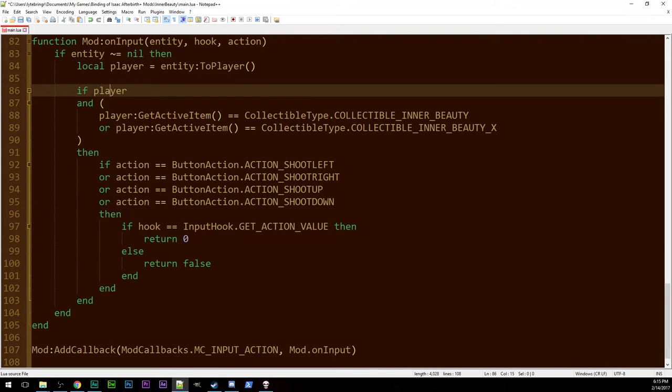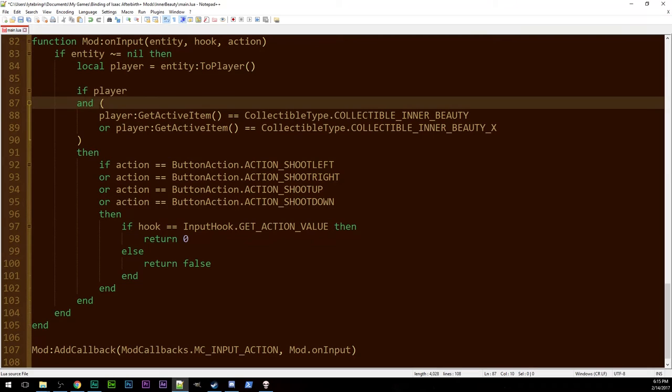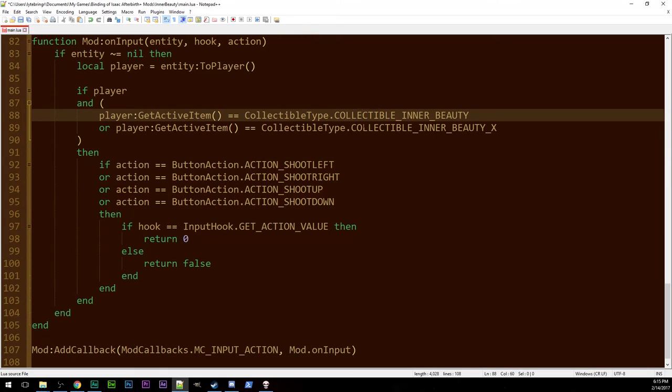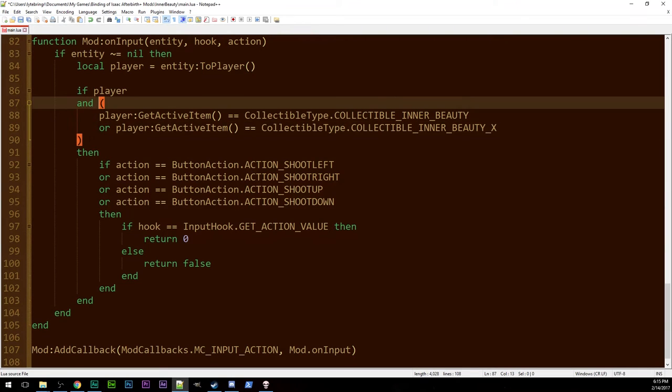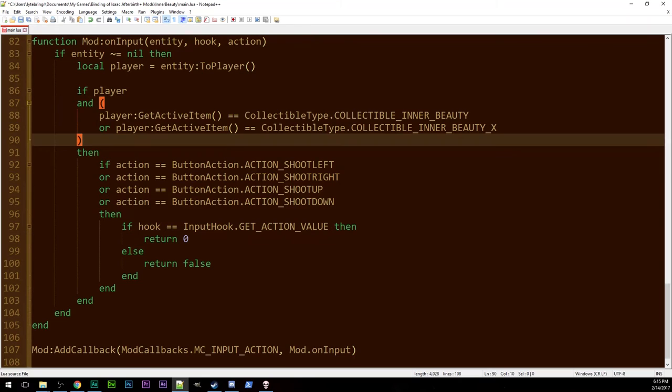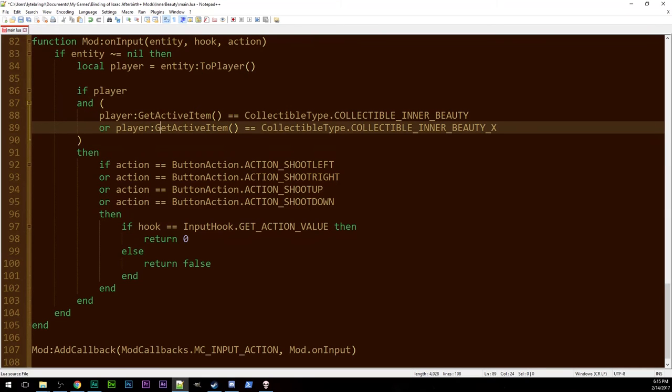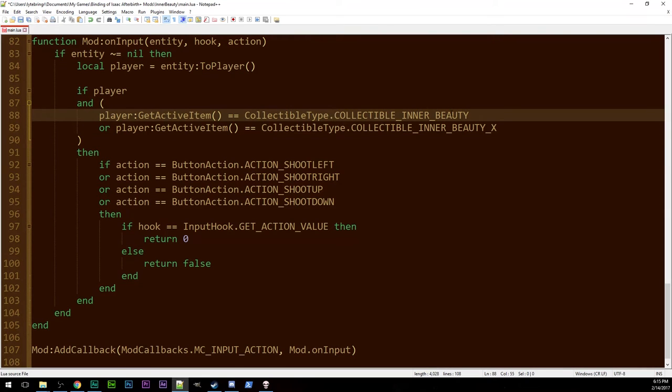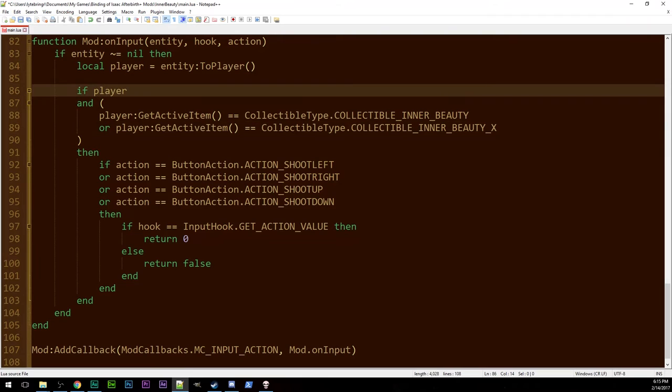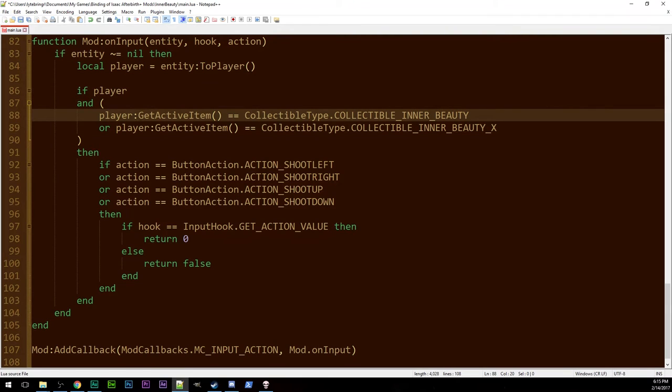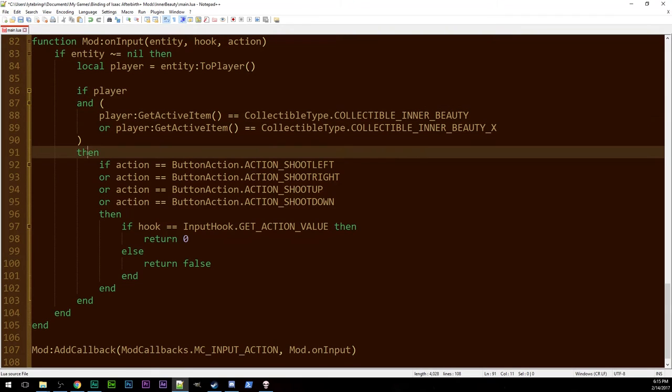So we have a player and they have our item. So we've got parentheses here so these two are evaluated together. Either you have the regular one or you have the x version. Okay so you're a player you have the item. Then we do some more things. The more things are making even more decisions. We're separating them out such that we don't have a whole slew of ifs that just keep going on for days.